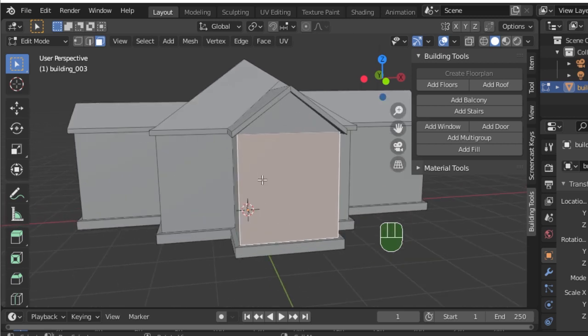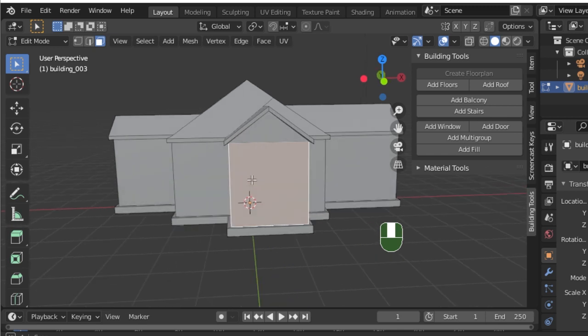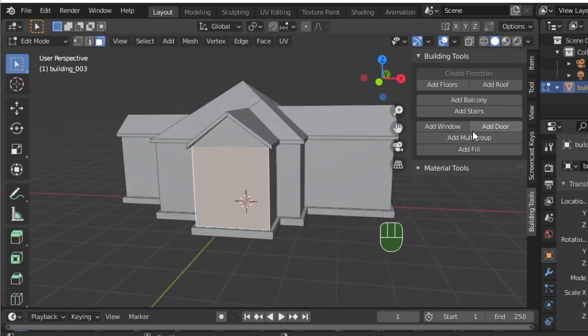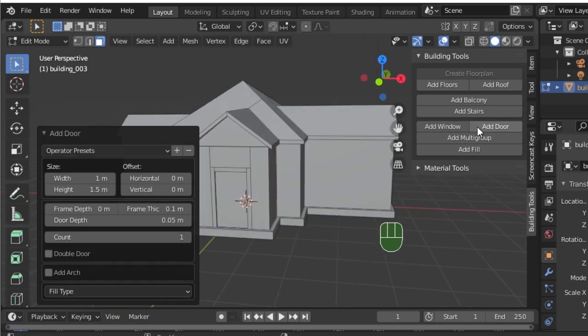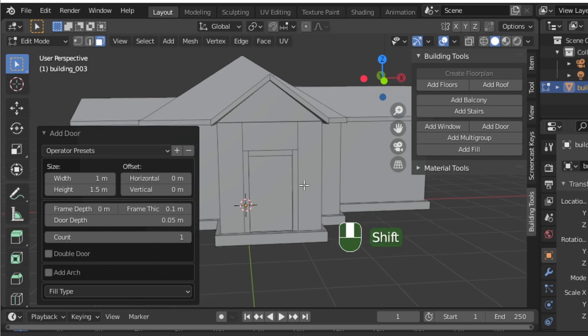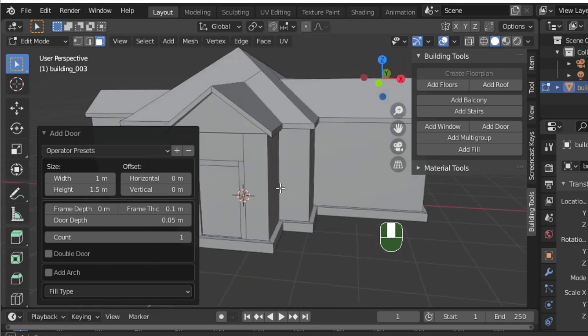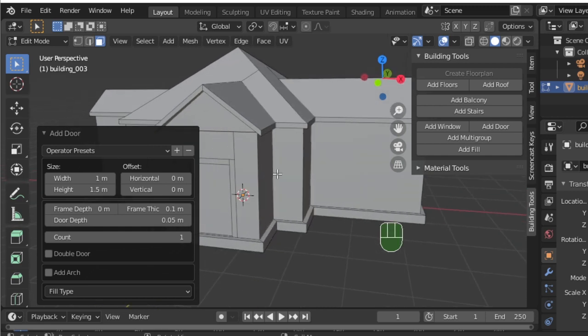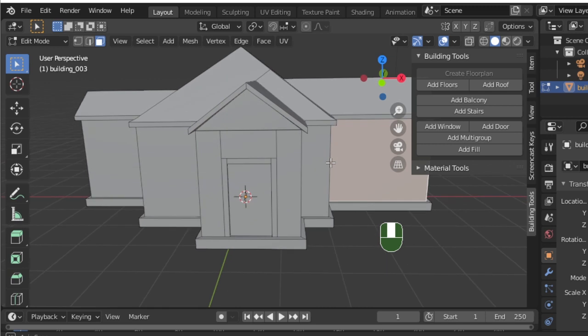To add our door, we'll select this front face and choose Add Door. Now with our door added, we can look to the door panel in the left corner and change the settings until we're satisfied with the way it looks.